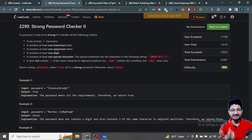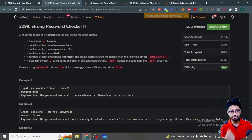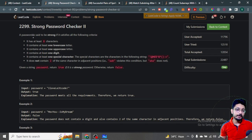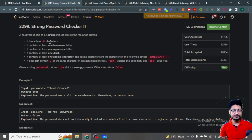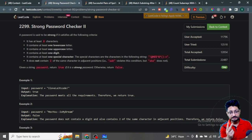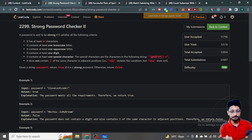The first problem is Strong Password Checker 2. You are given a password and you just have to check whether it is a strong password or not. For a password to be strong it has to satisfy given conditions: it should be at least eight letters, contain at least one lowercase, one uppercase, one digit, and one special character from a given set.